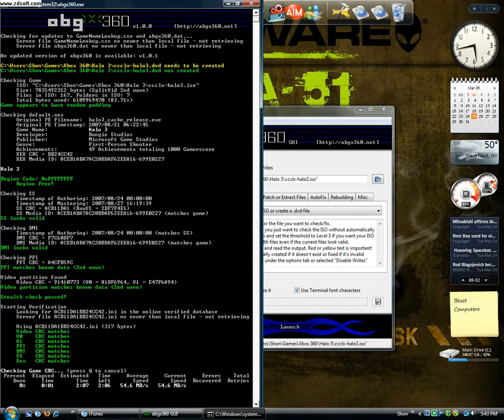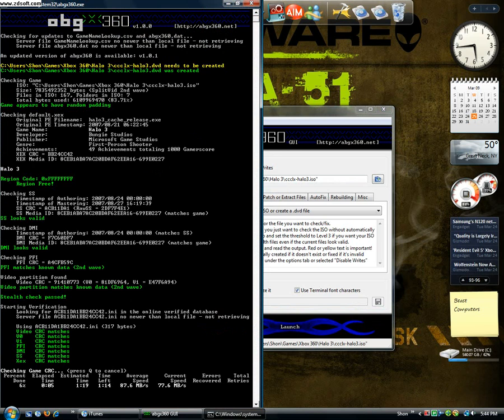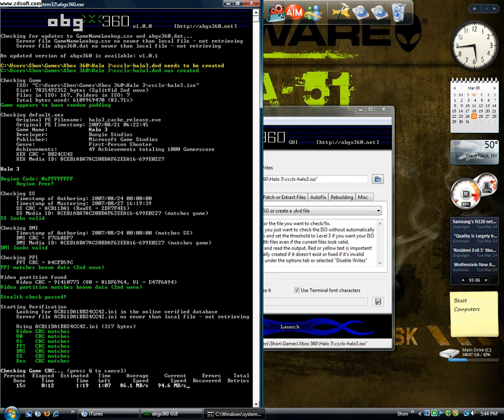See the green, yellow, and red writing is very important. And here it'll say it on top, it says the .dvd needs to be created, and it says the .dvd's been created. Game appears to have random padding, it's another way, so you're safe.